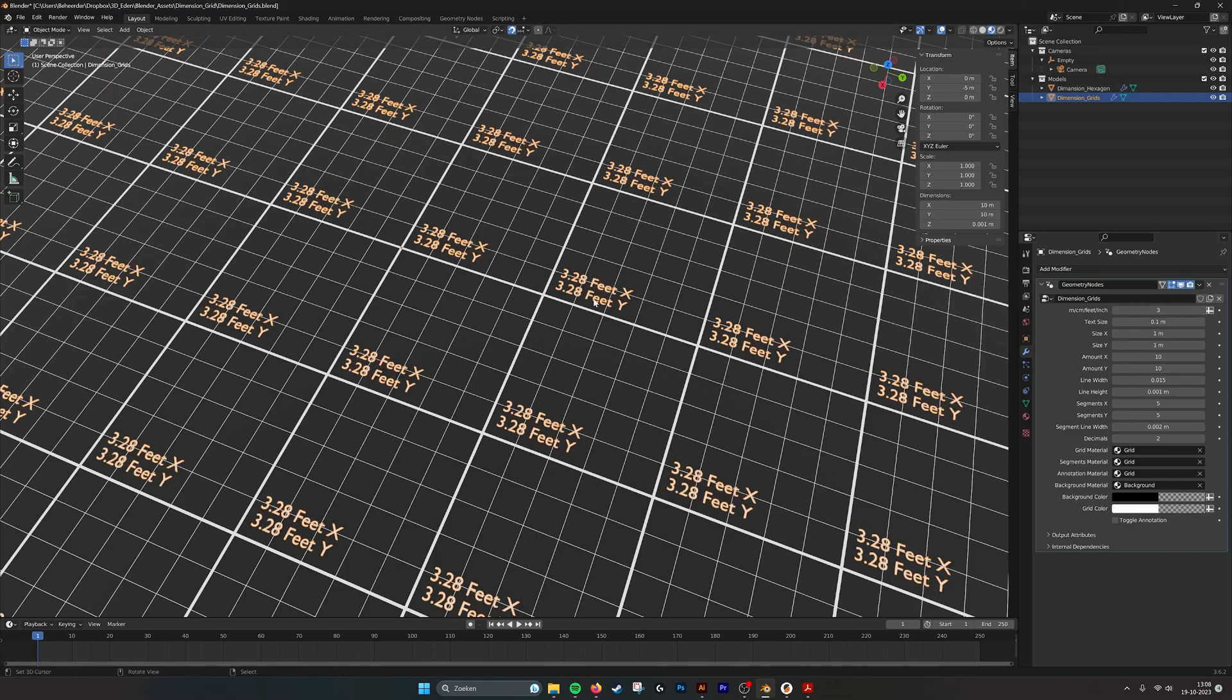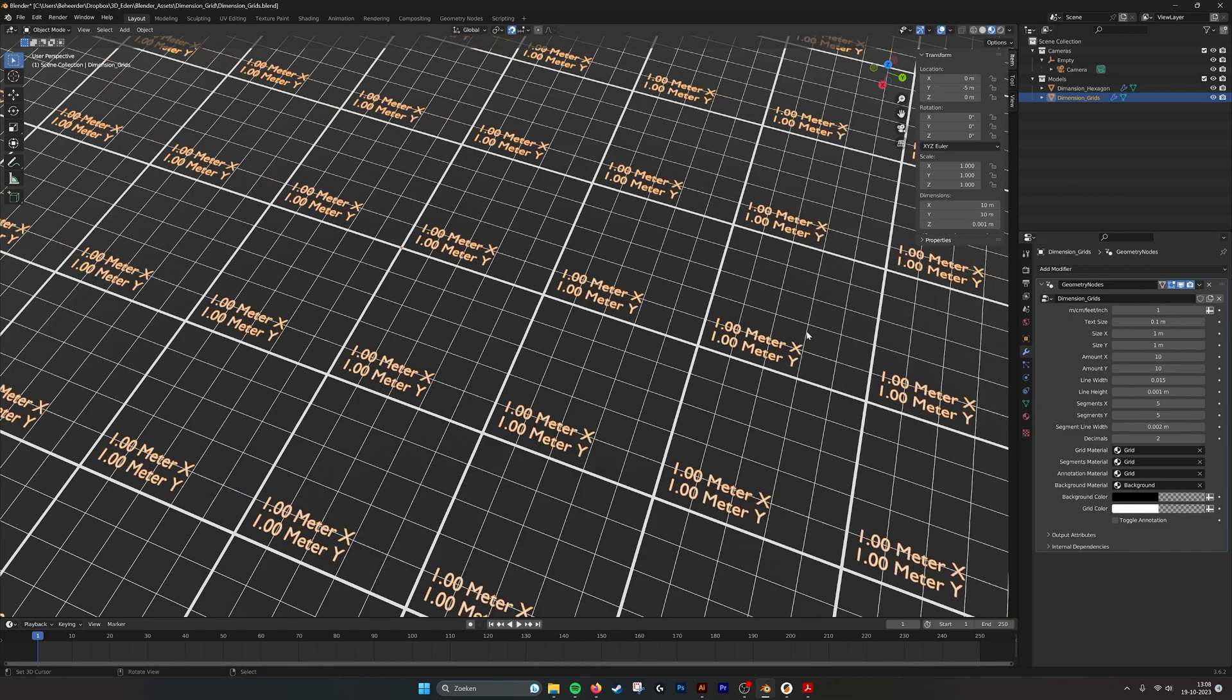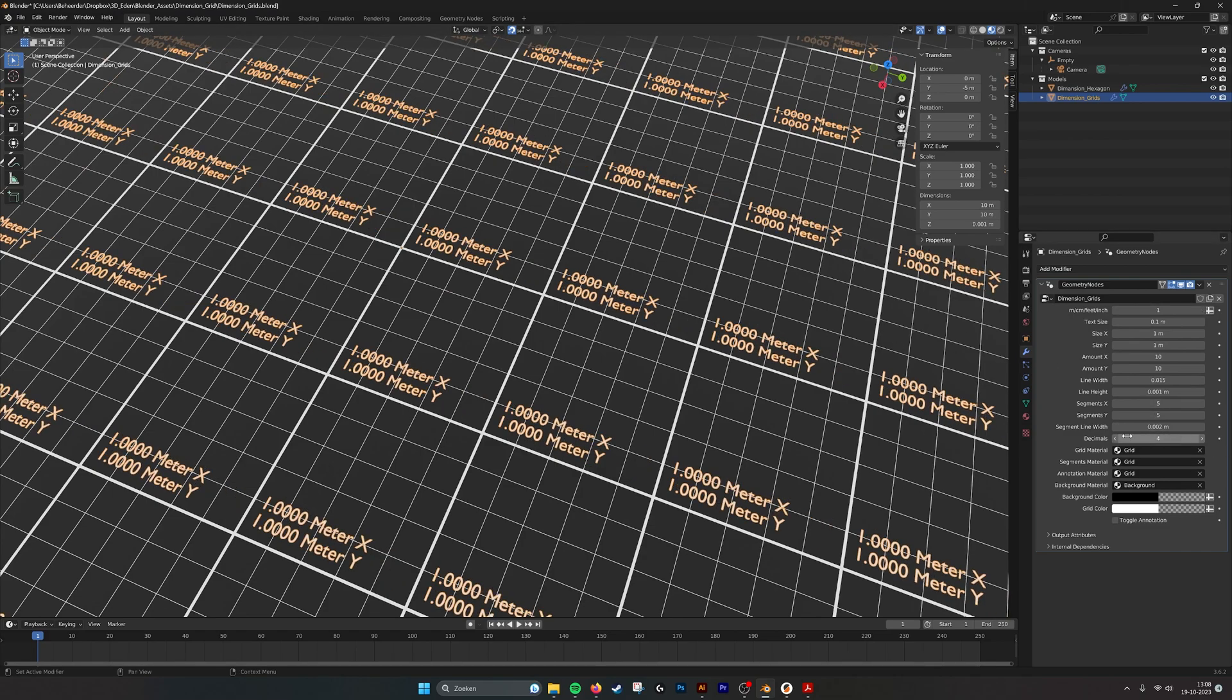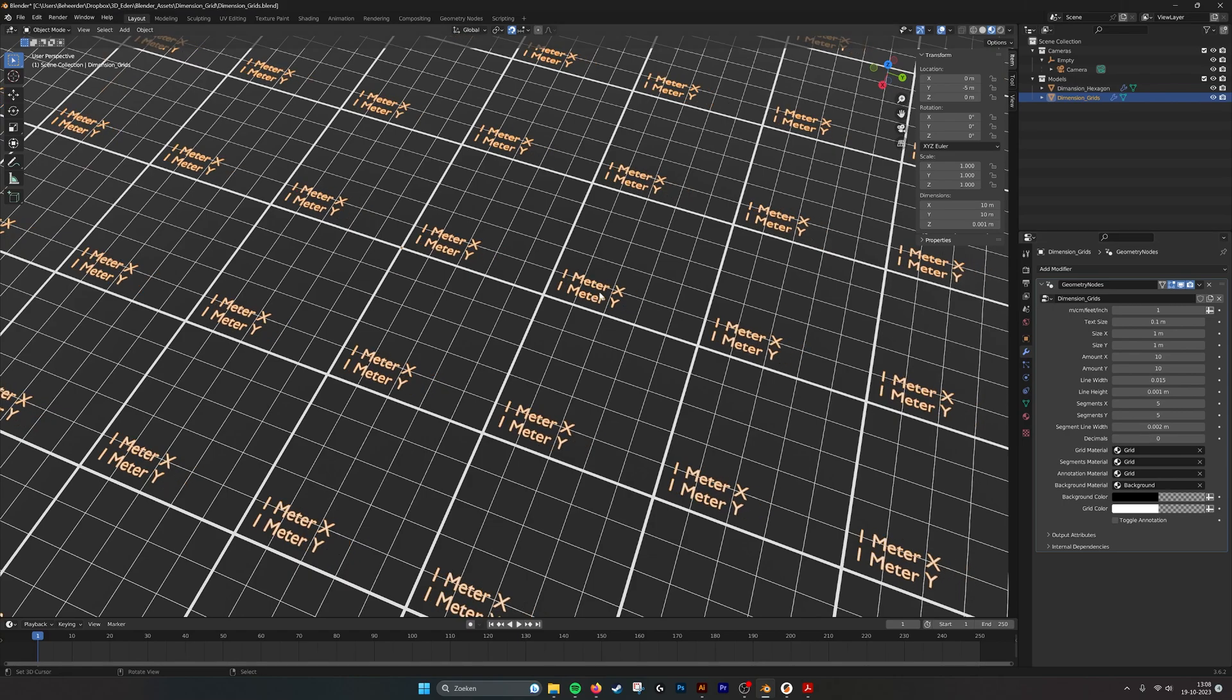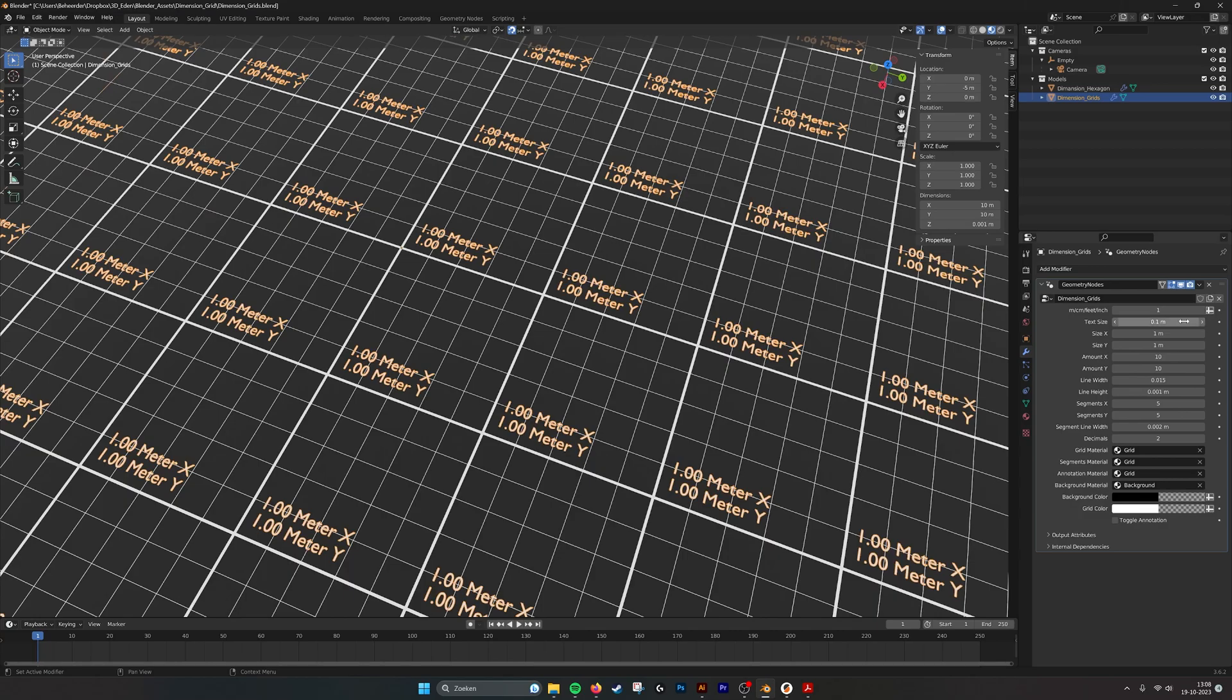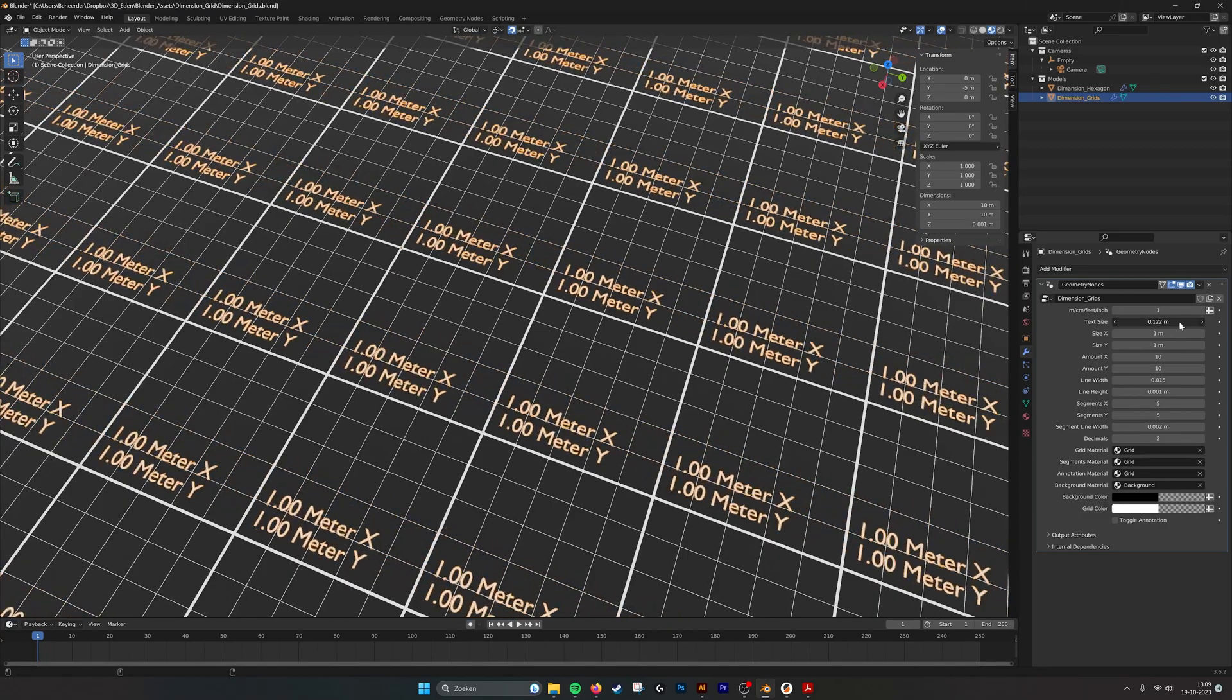If we go back you see it's this many feet. 100 centimeters is one meter. You can also set the decimals that you want, you can set the decimals to zero. You see it's just one meter here. We have the text size that you can adjust.